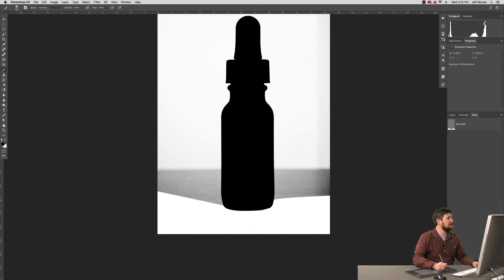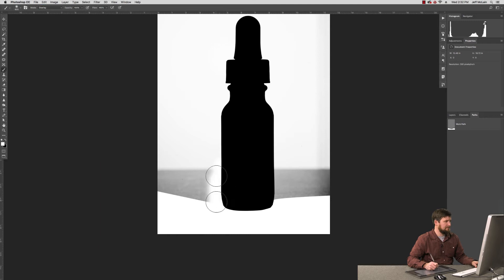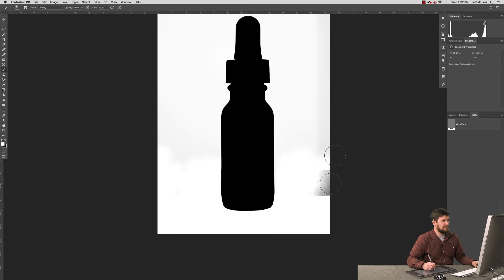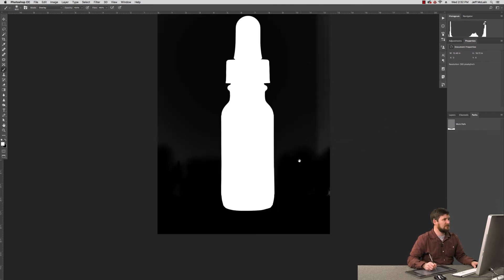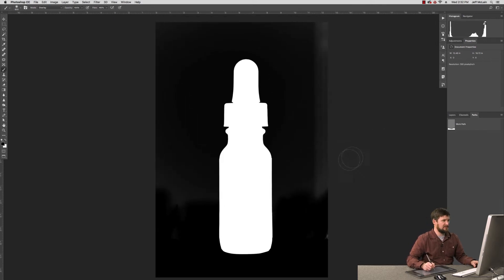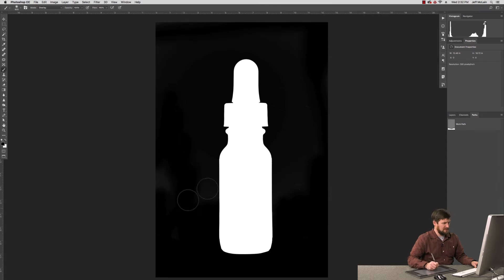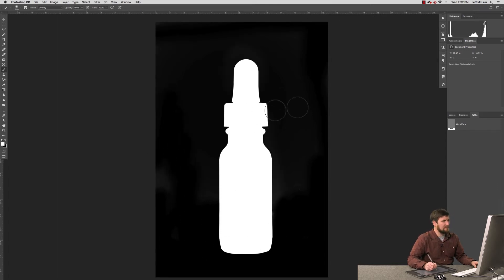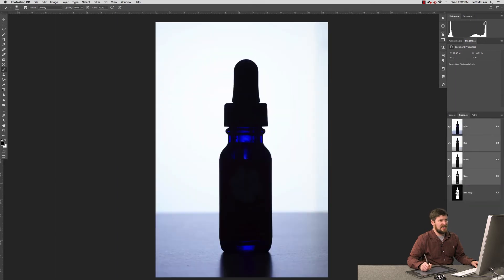I can use a paintbrush in overlay mode and get rid of these bits right here, like so. I can go ahead and inverse my mask to see where I'm missing, like that. And just like that I have a channel mask that I can activate.